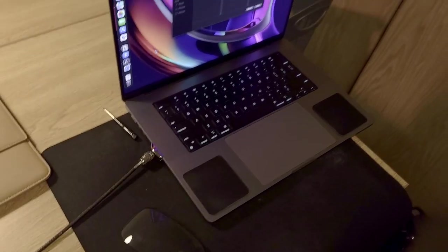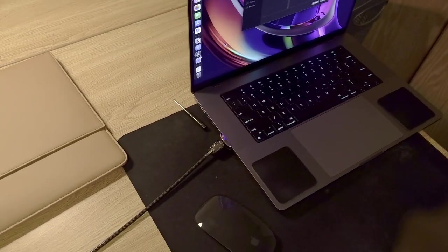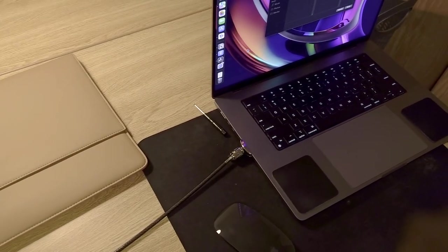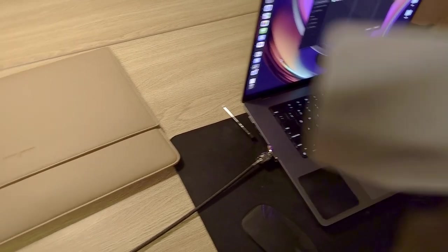So yeah, those are all the main products I have for my Mac pack. Hopefully you enjoyed the video. Thanks for watching and I'll see you in the next one.